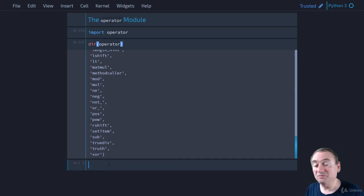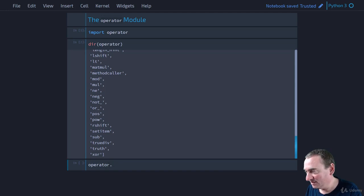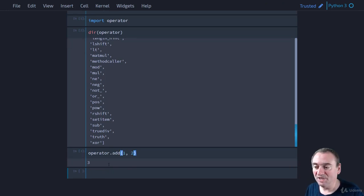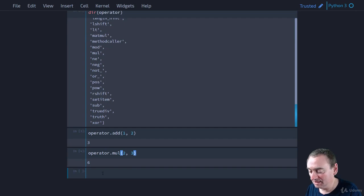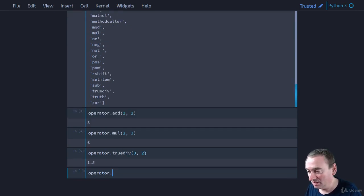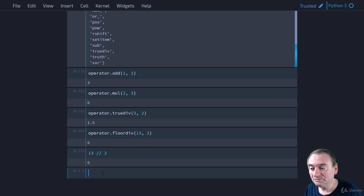Let's look at some of the arithmetic operators just to see how it works. For example, if we want to add two numbers, we can say `1 + 2`. But we can also call it as a function: `operator.add(1, 2)` — that returns the sum of 1 and 2. It's just a functional equivalent to `+`. We have that for multiplication: `operator.mul(2, 3)` gives us 6. `operator.truediv(3, 2)` gives us 1.5. `operator.floordiv(13, 2)` returns 6, the same as `13 // 2`. You also have the mod operator and so on — a bunch of arithmetic operators available.